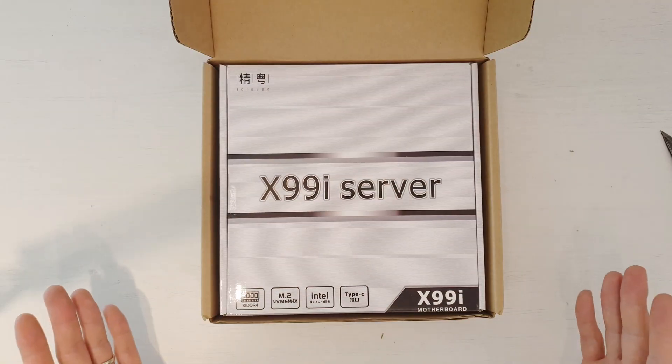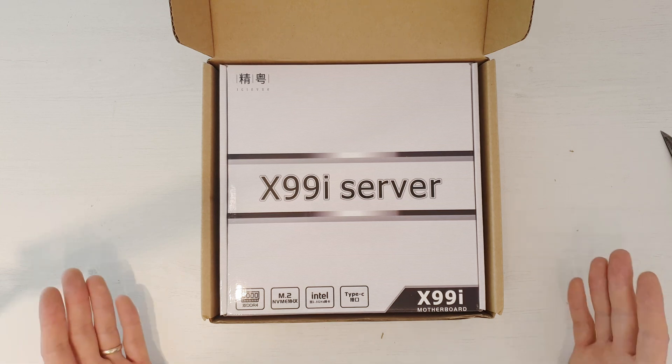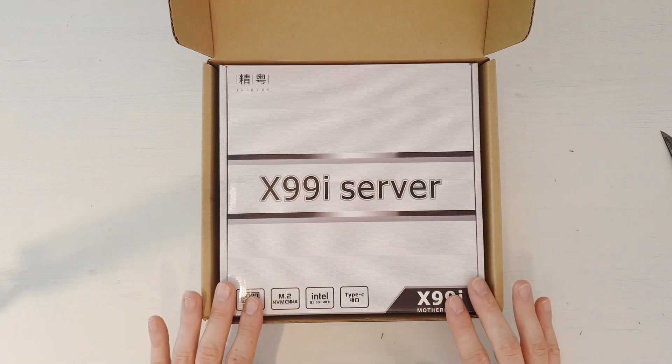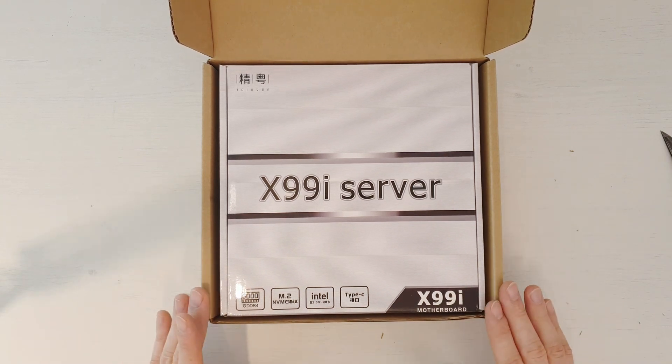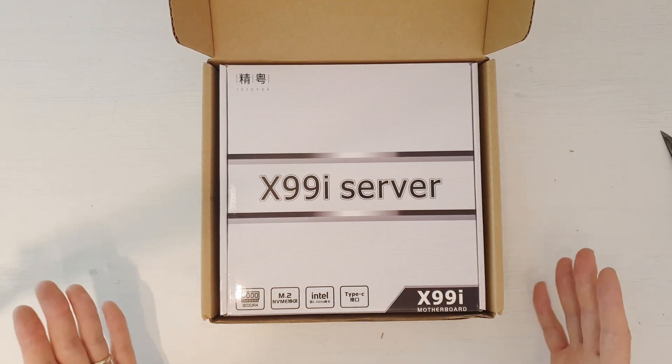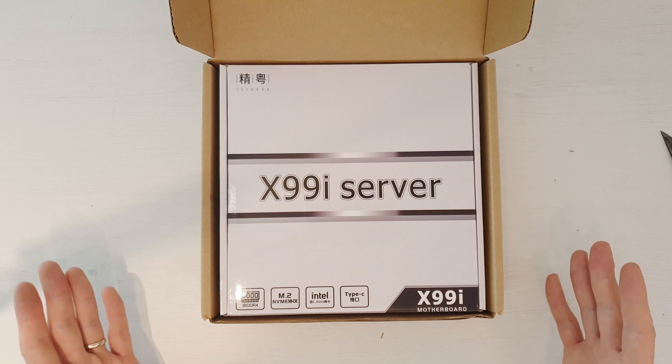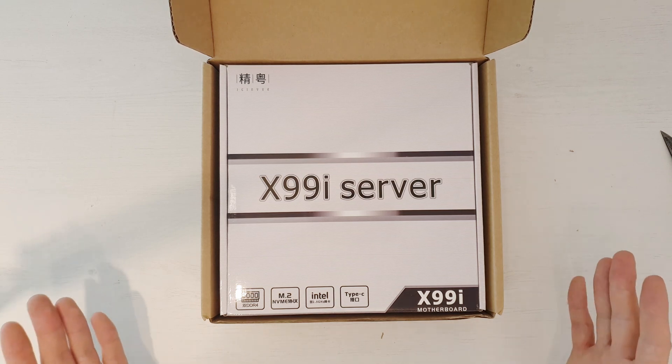As you can see, the motherboard was packed rather well. We have the motherboard box inside another box and that one was wrapped in a rather thick plastic.